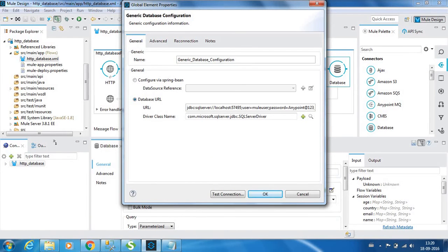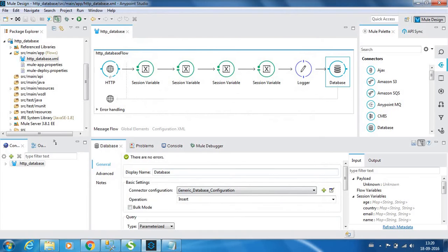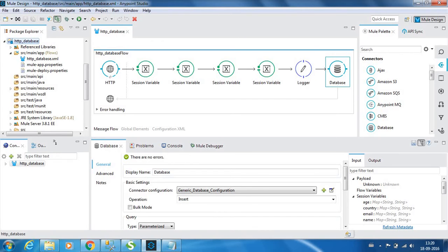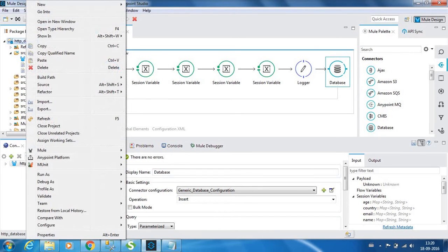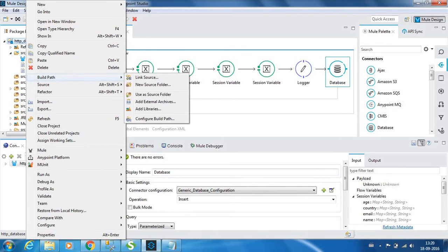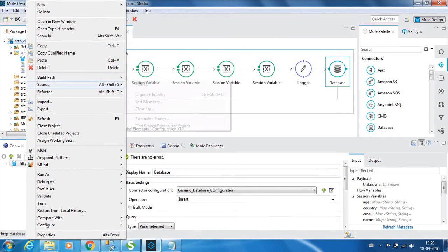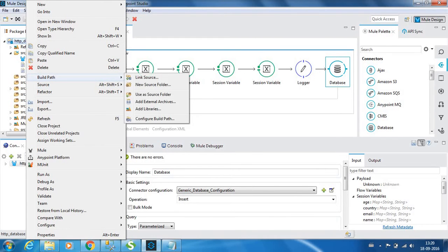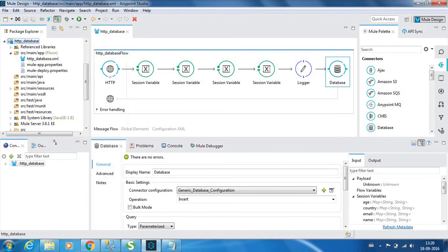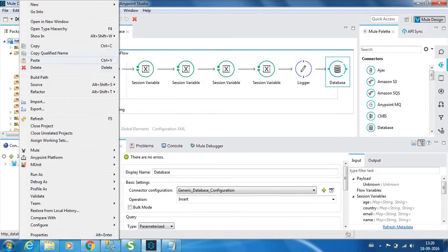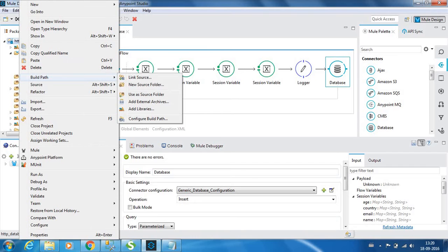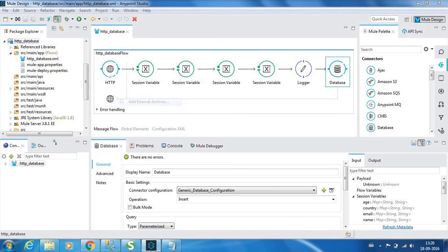You need to get the jar files downloaded for it. It's free and available. Maybe I can provide you the link in the video description. Once you have those jar files, you need to get that imported to the project. You need to right click the project, Build Path, Add External Archives.